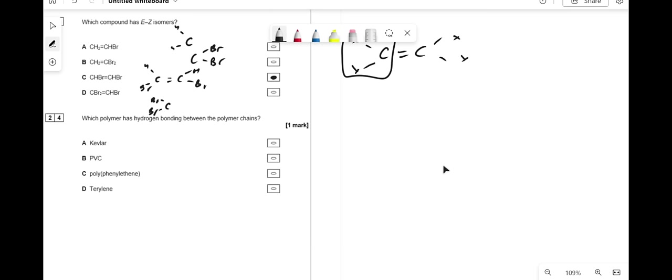Which polymer has hydrogen bonding between chains? Kevlar has C=O-N-H (amide) bonds, so it has NH groups that can form hydrogen bonds. PVC has no NH or OH. Polyphenylethene has no NH or OH. Terrylene also has none. So the answer is Kevlar.